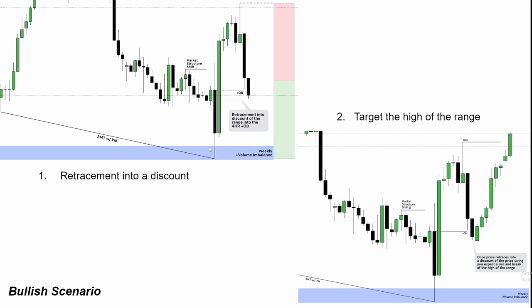Price broke down, tapping into a weekly bullish volume imbalance, while also having SMT with the Dow. SMT stacked with price running into a bullish PD array is confluence for price to go up. We have our shift, we have our retracement — with all of those things together I'm confident we can target the high of the range. Once price retraces into a discount of the price swing, you expect a run and break of the high of the range, which price clearly achieved with a great bullish move.